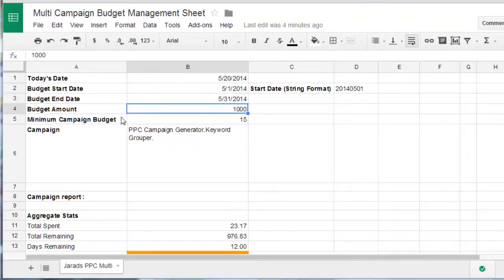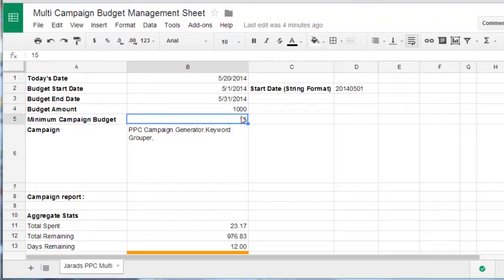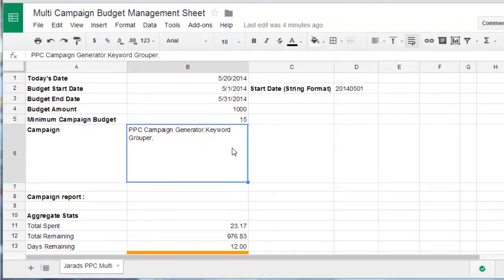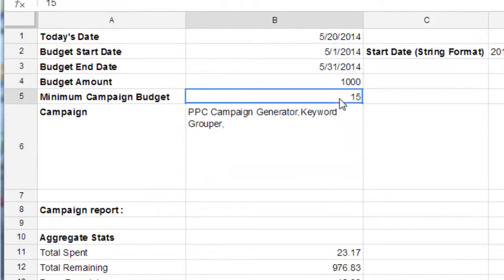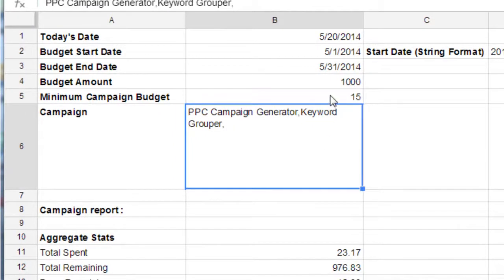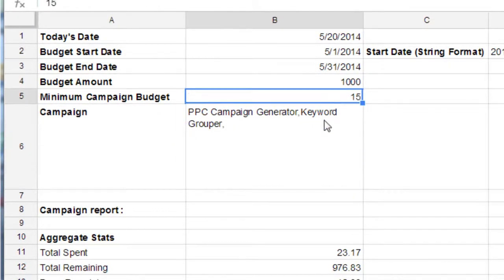The maximum or the minimum campaign budget that's what you want to spend at minimum on each campaign. So it's basically a minimum threshold. Don't set any campaign lower than that.